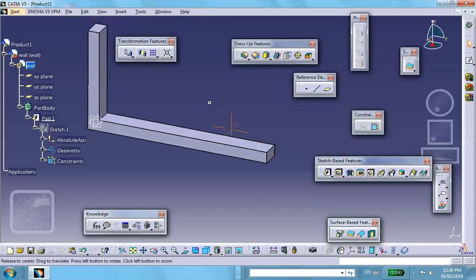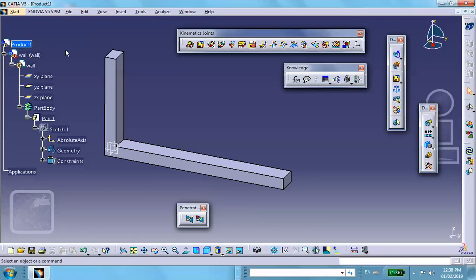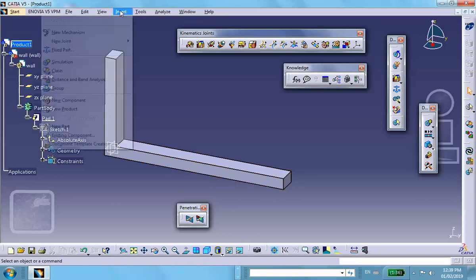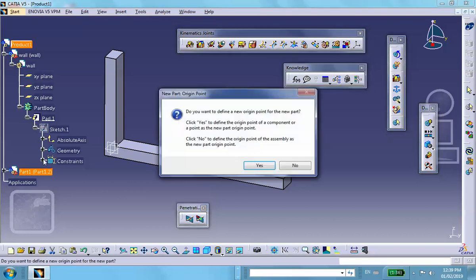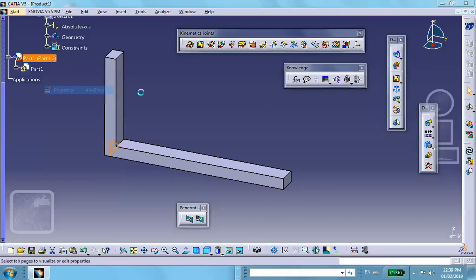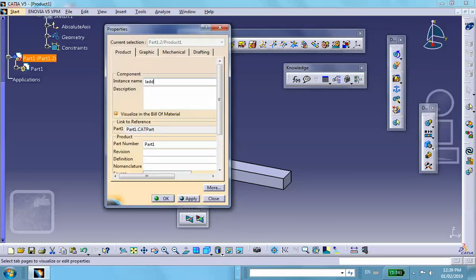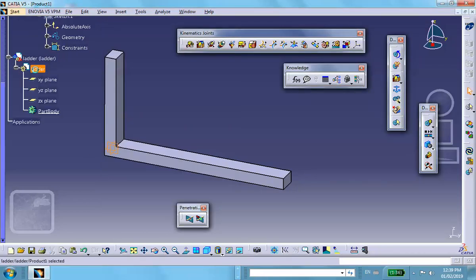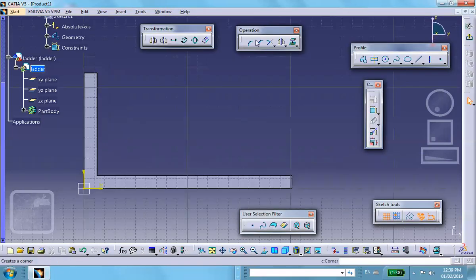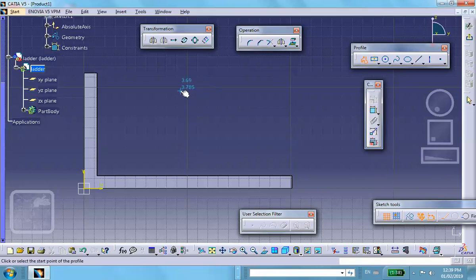Now we're going to insert the next part, which is the ladder. I'll have to come back to the wall part later. Insert a new part, right-click properties, name it 'ladder'. Go to the ladder, and on a convenient vertical plane sketch something that resembles the ladder — something like this, with a circle.